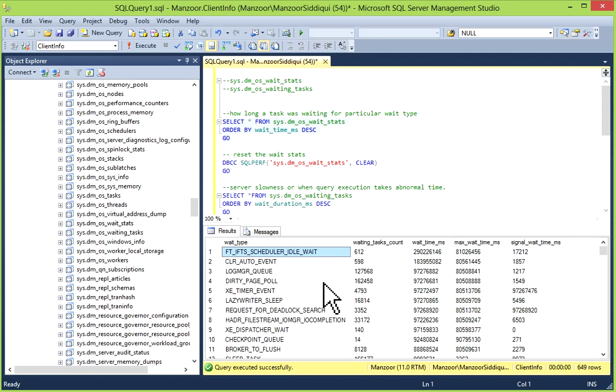sys.dm_os_wait_stats, this dynamic management view provides historical information about how long a task was waiting for a particular wait type after last statistics reset or database instance restarted. Once you restart your instance, data is not available, or if you reset the statistics. You need to collect lots of statistics over a period of time to come to any conclusion. You cannot conclude like if your server is restarted today or tomorrow and then you're coming with the conclusion that this is the problem.